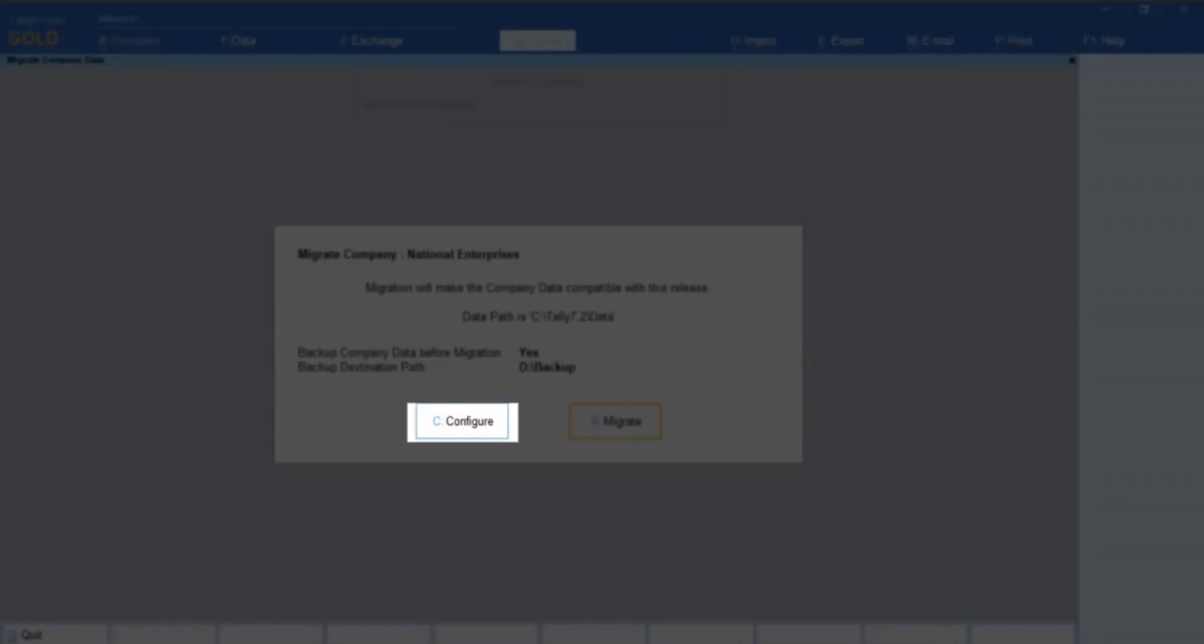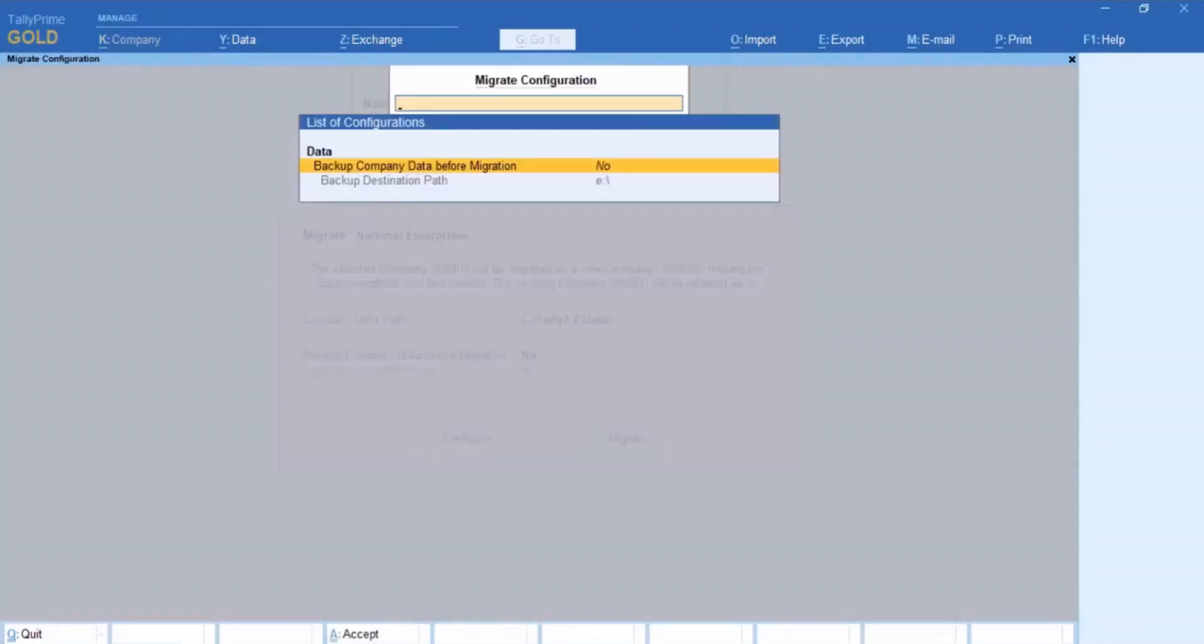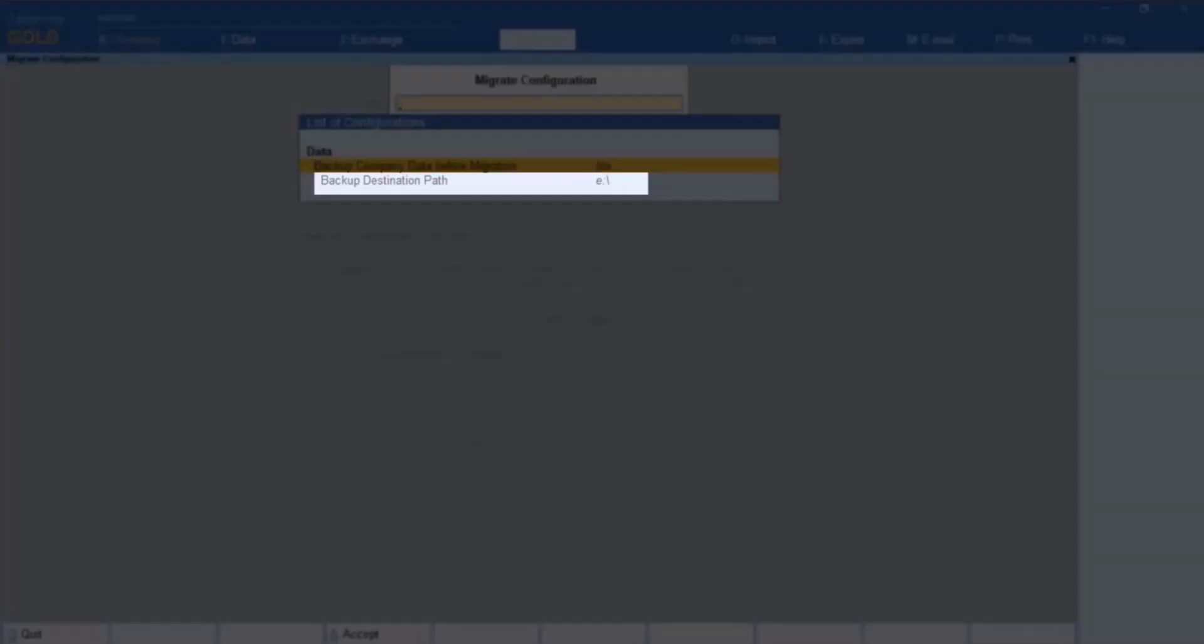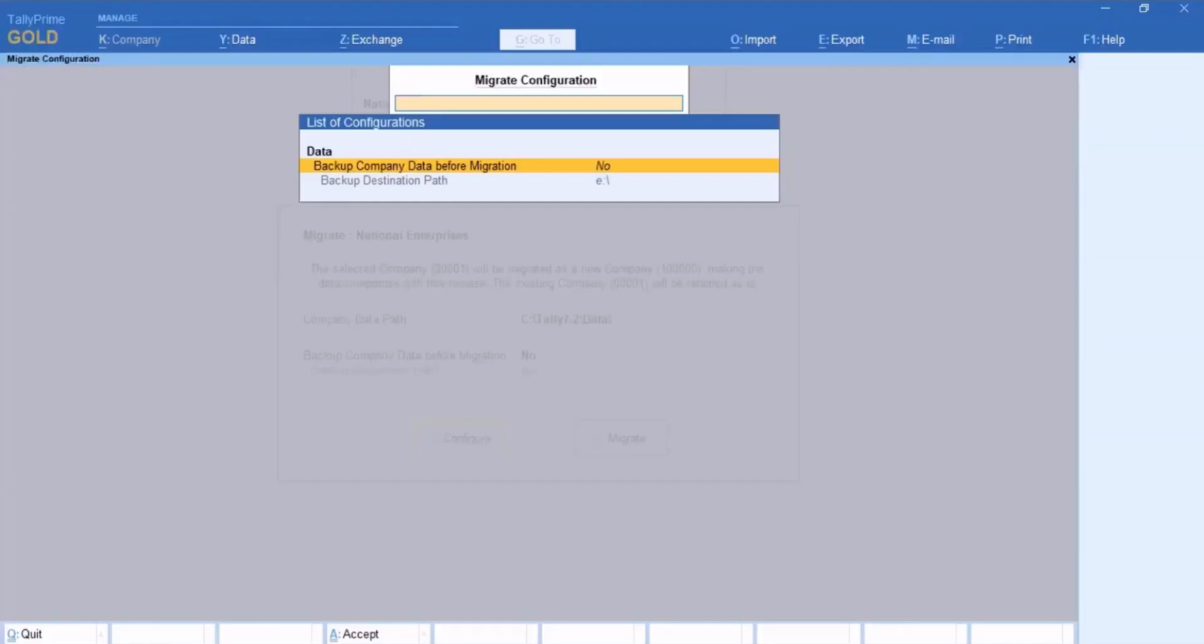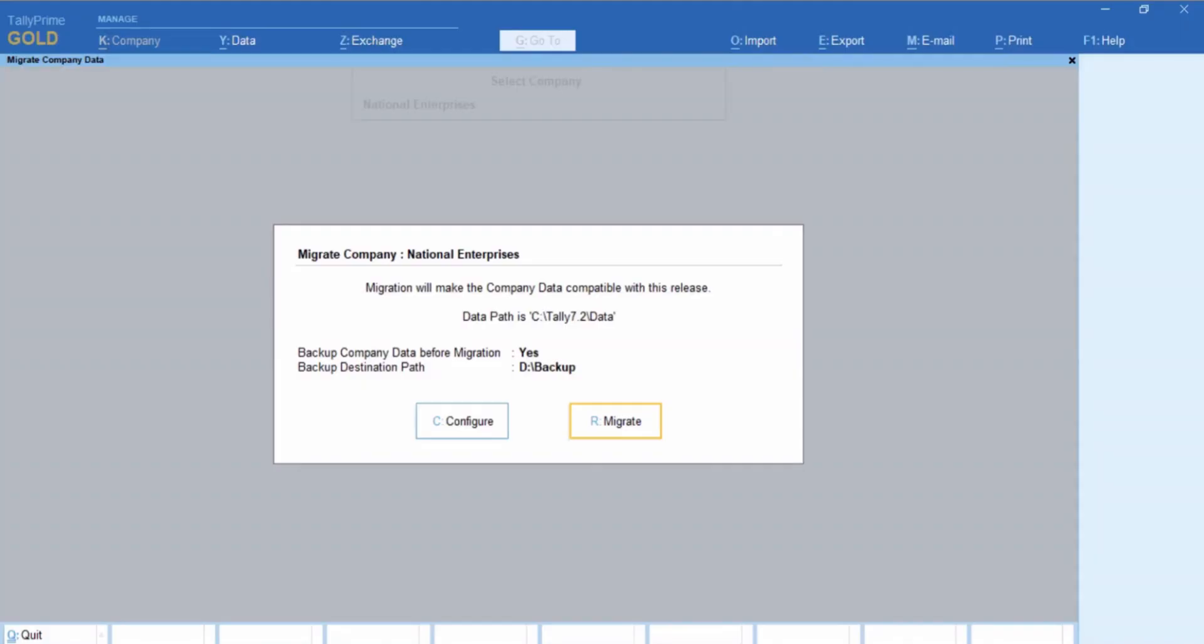Press Configure. You can alter the backup path and company data location before migrating. Press Migrate to continue.